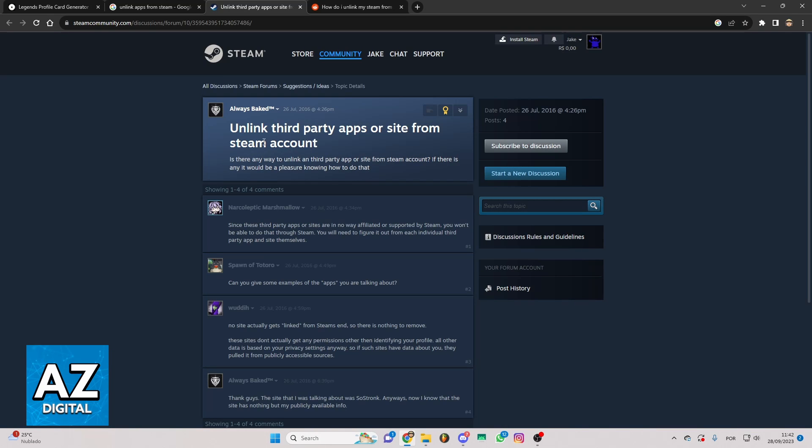If you go to the first link you see this page and you can see some information about that. As you can see you cannot unlink apps from Steam.